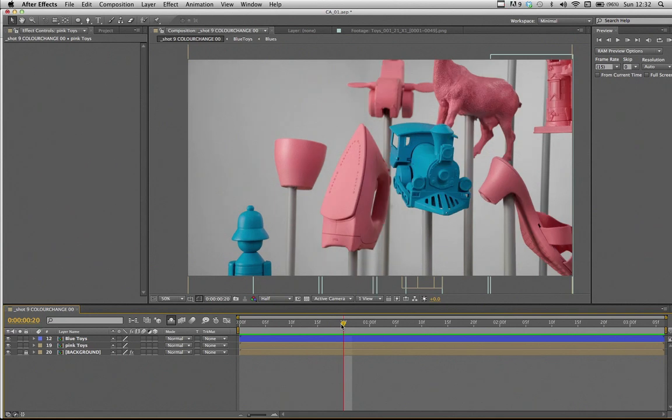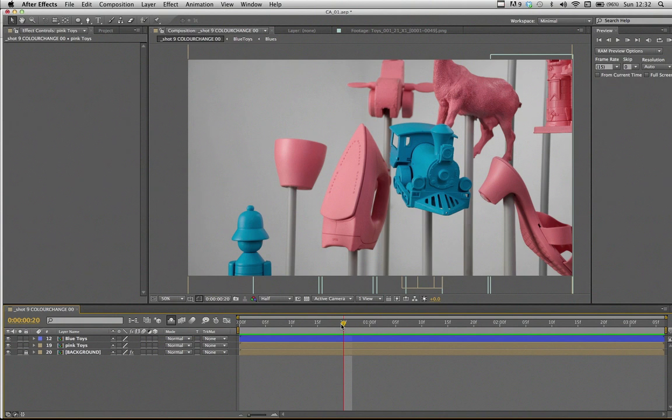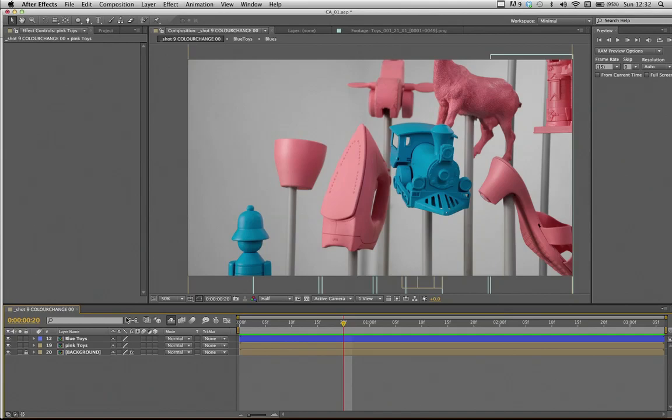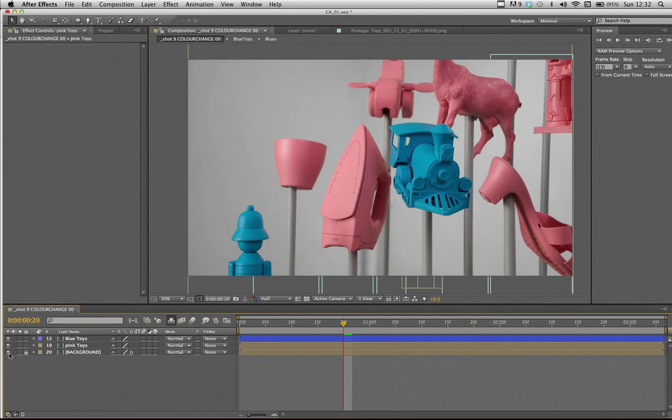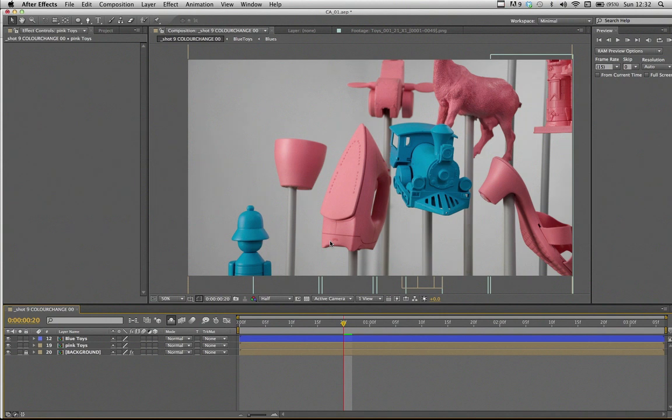In the last tutorial I did, I already gone through separating the objects from the background so you're able to treat them individually. So this time I've already prepared the footage and composition with the same technique and split our footage into the background and into the pink toys and into the blue toys. So this is all done already, so let's start.